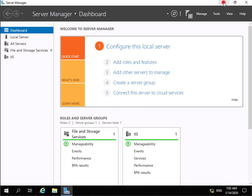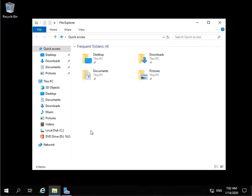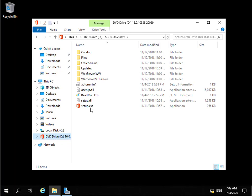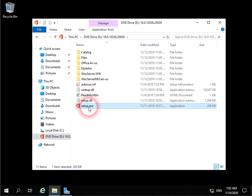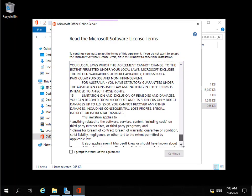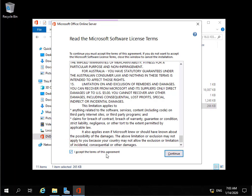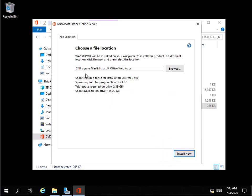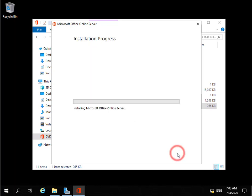Now we've installed prerequisites. The next set of tasks is to install and configure the Office Online Server. We'll minimize Server Manager, open File Explorer — we've already mounted the ISO file required for installing the Office Online Server. We'll run setup.exe, read through the license agreement, tick the checkbox to accept it, select Continue, keep the default file location, and select Install Now.